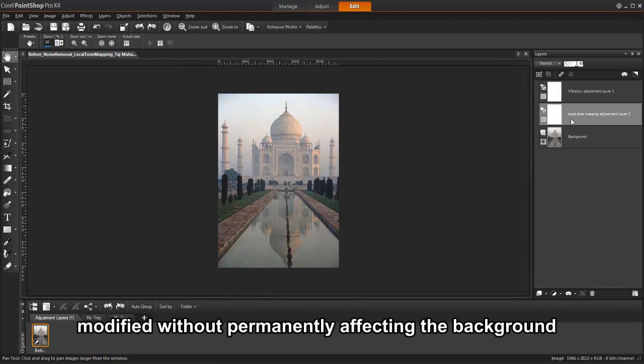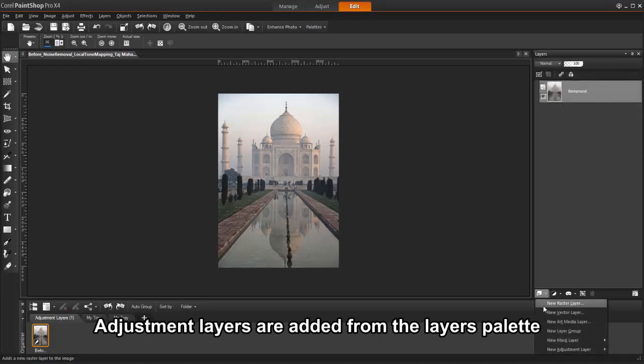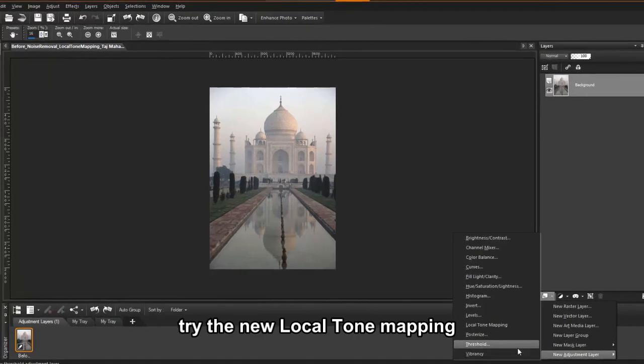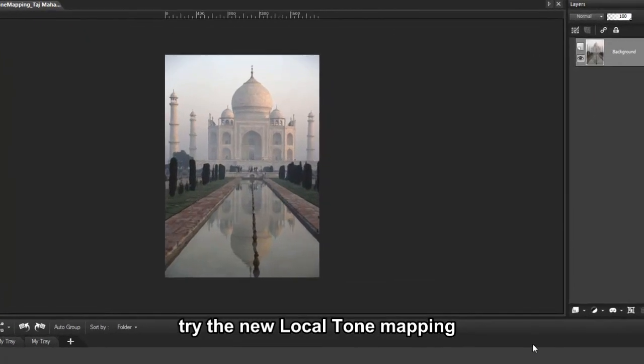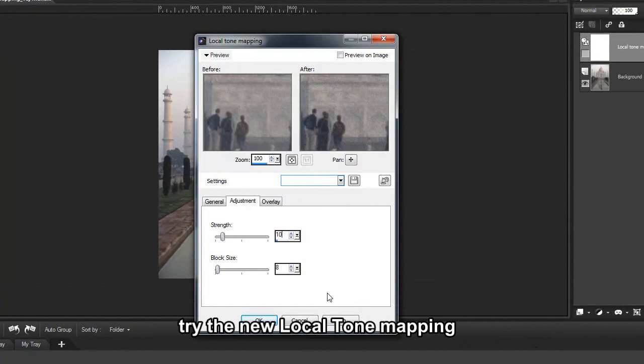In addition, multiple adjustment layers can be added to an image to test various color corrections, or to see how several corrections look when they're combined. Let's add the new local tone mapping adjustment layer.